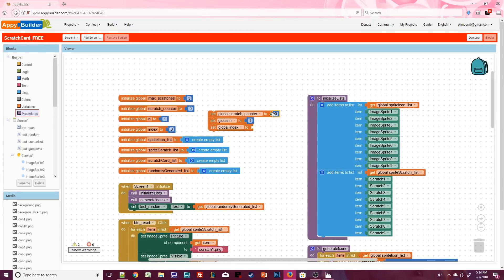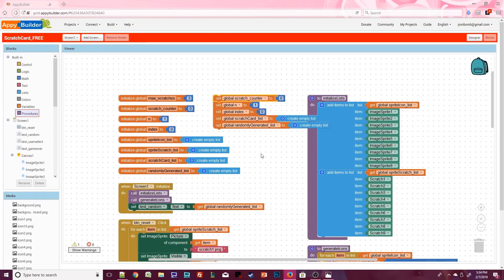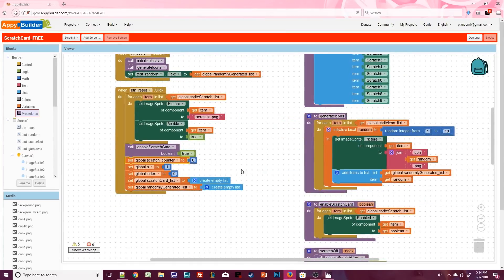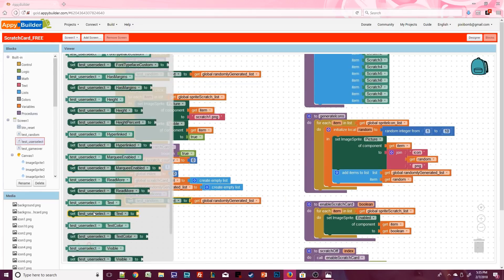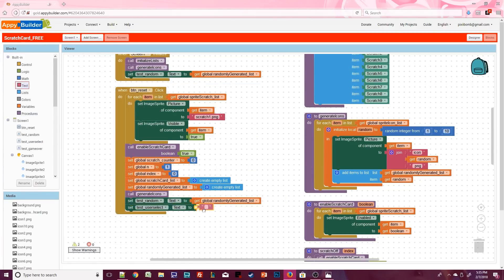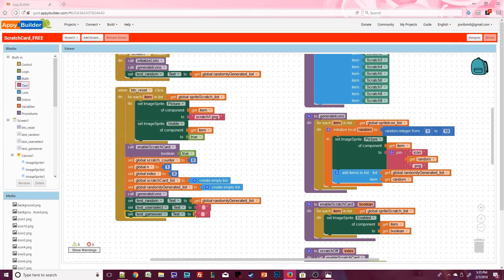Reset index back to zero, and reset the last two lists to empty lists. Then call generate icons to get a whole new list of icons on the scratch card and update the test labels. Test random should show the new randomly generated list and the other two labels can be set to blank values.